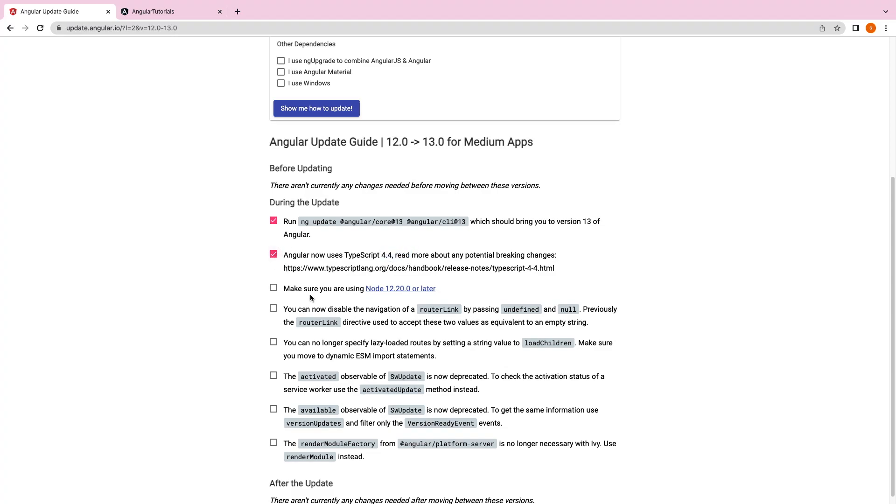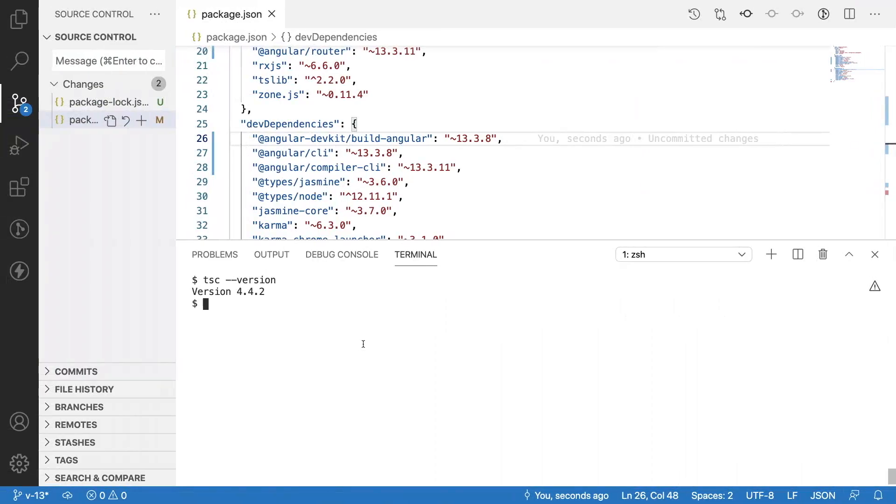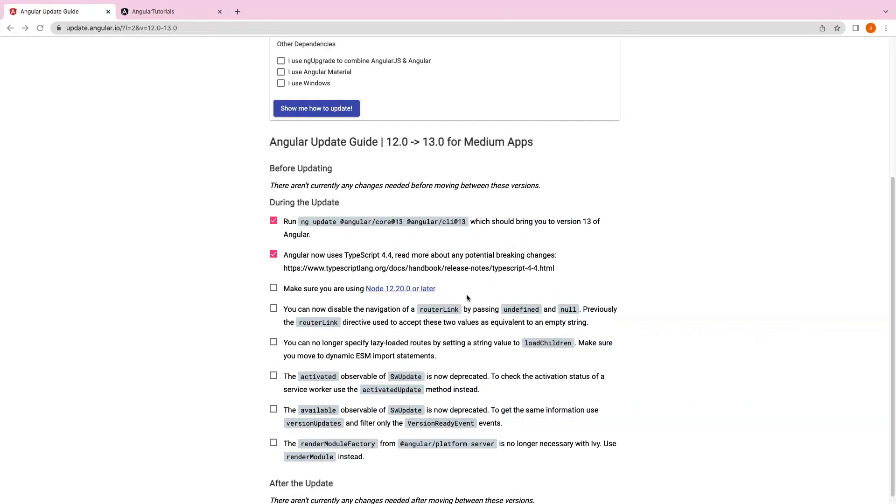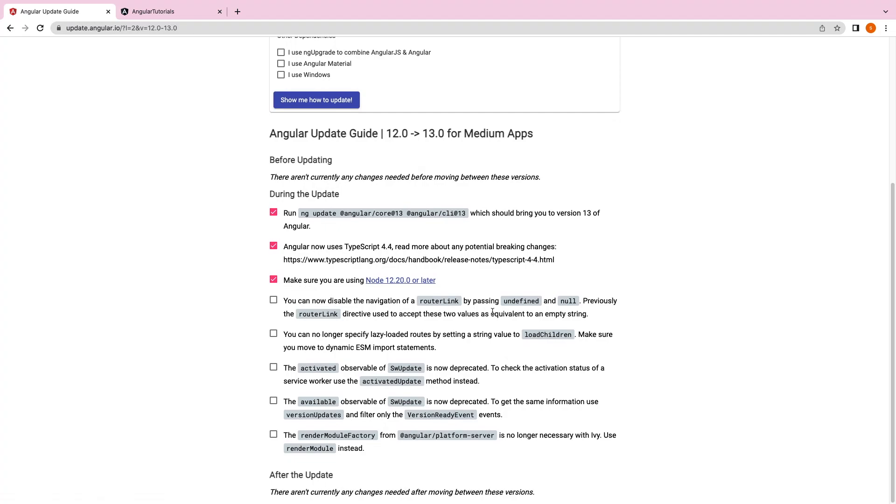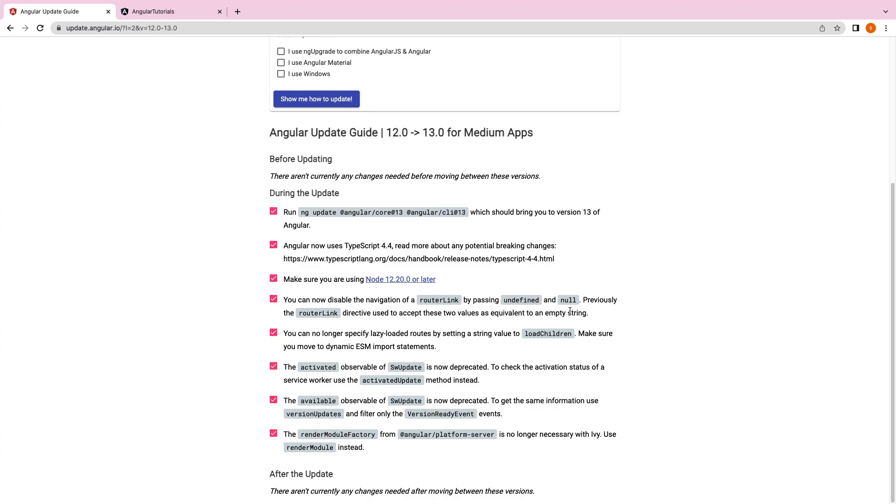You have to check the Node version - it should be 12 plus. Let me check the node version - node --version - and it is version 16, so it is well above. Remaining things, we already know we didn't implement any router links in our code so no need of it. We don't want loadChildren, we didn't write any routings, and platform server we are also not using.